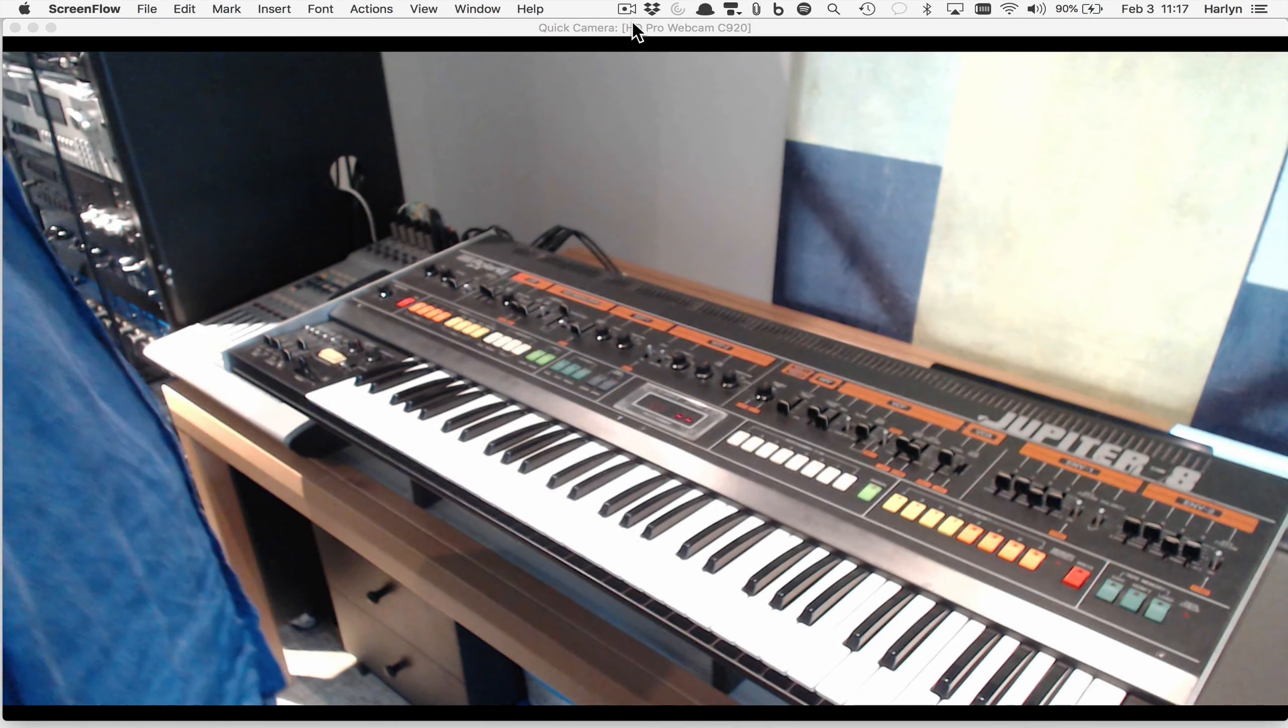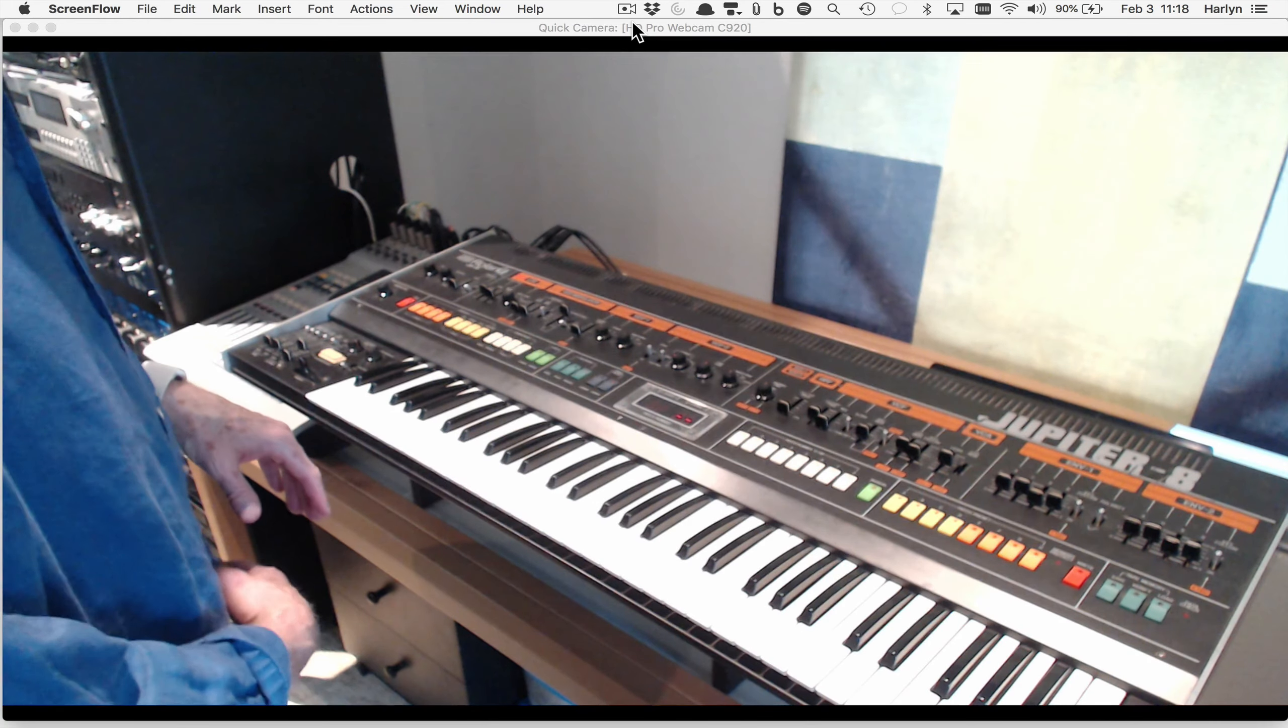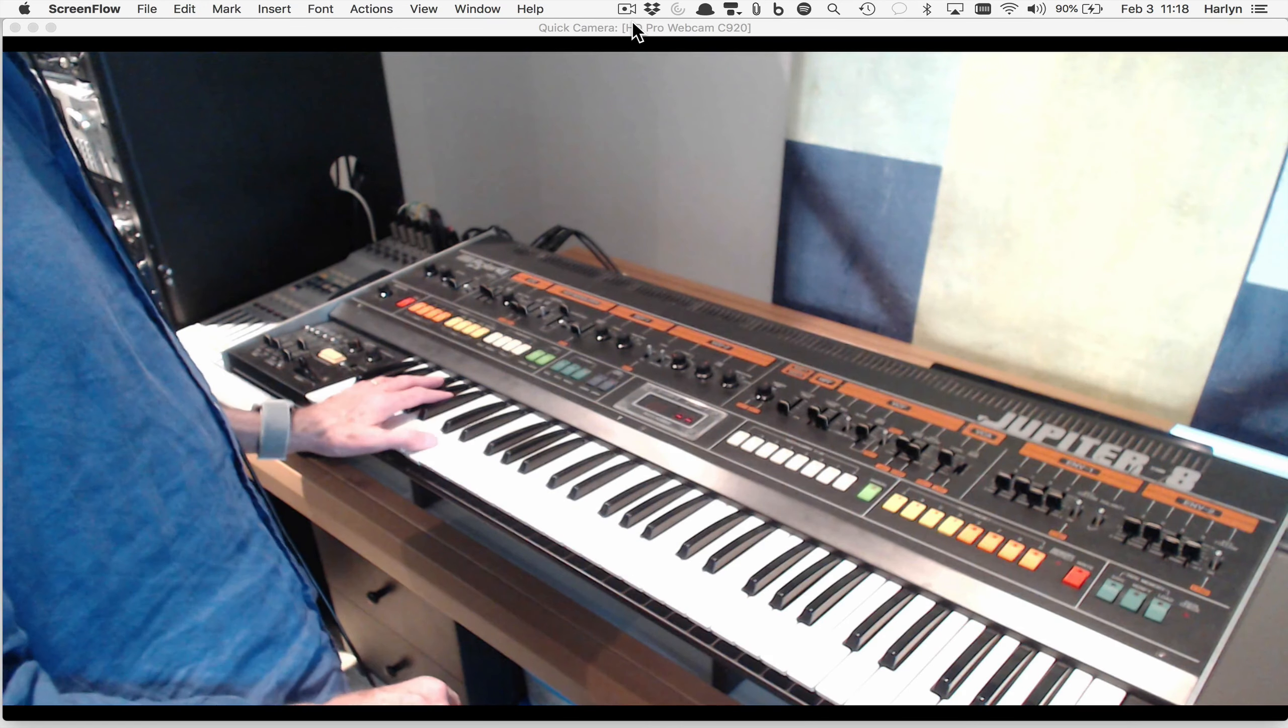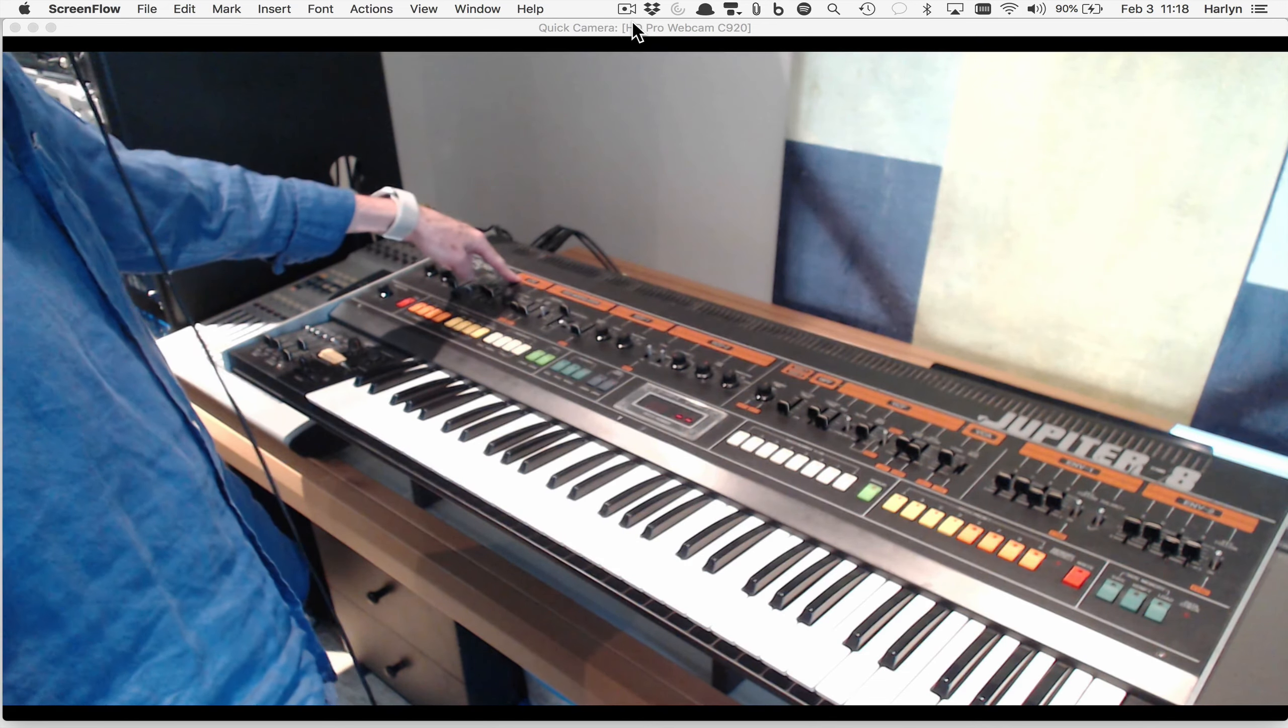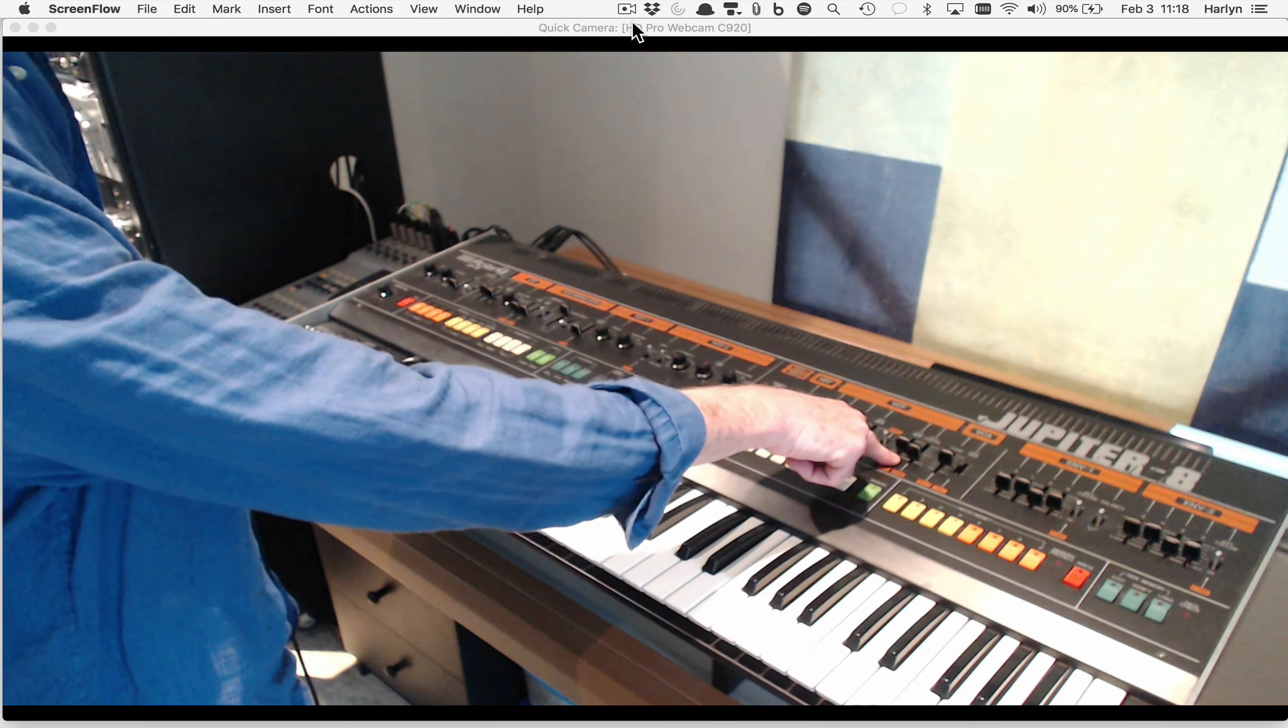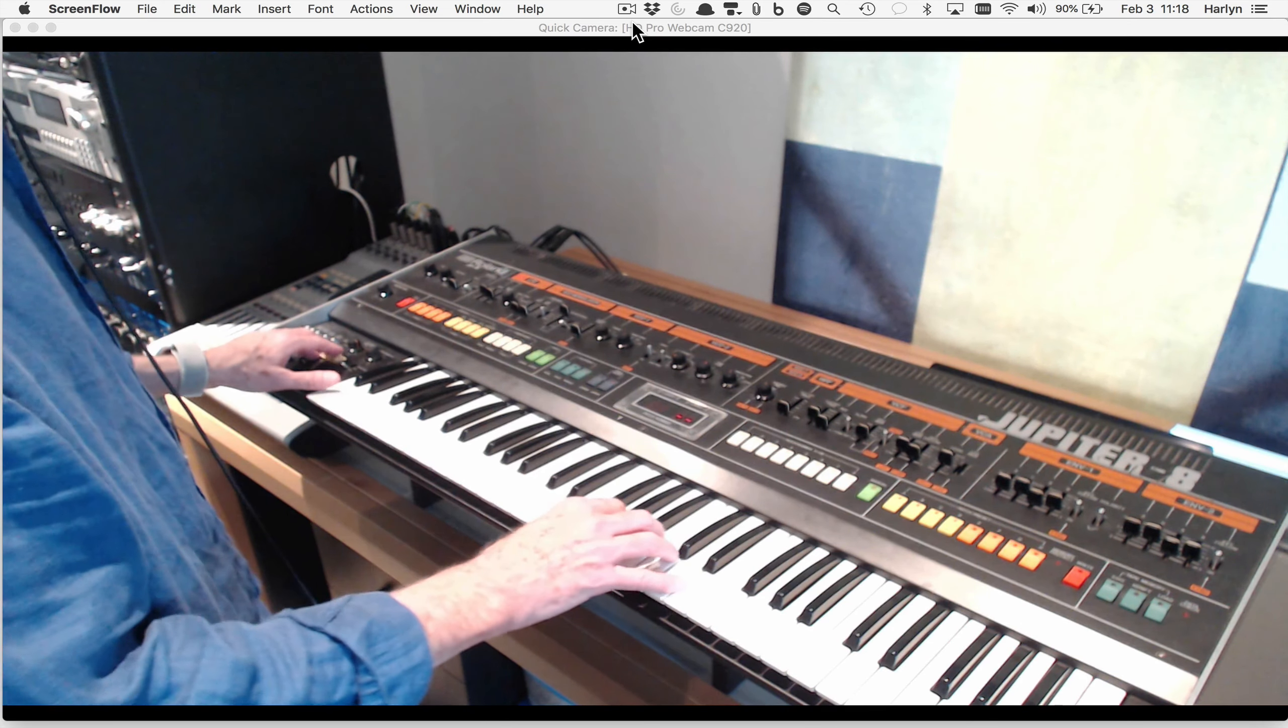I've decided this piece needs an introduction, so I'm going to use the classic dual sawtooth waves out of the Jupiter 8. I'm going to control the cutoff frequency with a pedal and I have a very slow LFO modulating the VCA, the VCF filter, and the VCO for pitch bend.